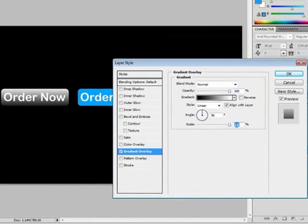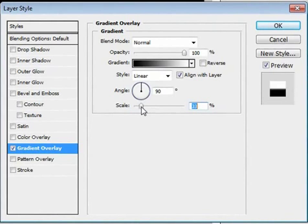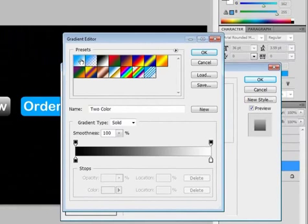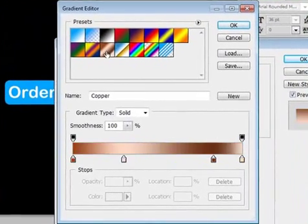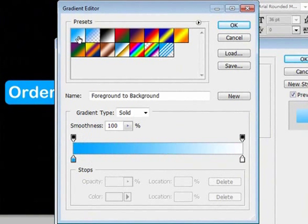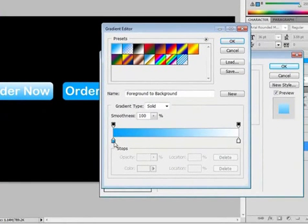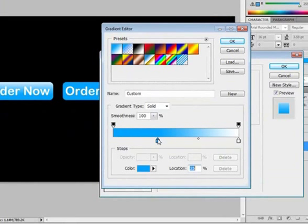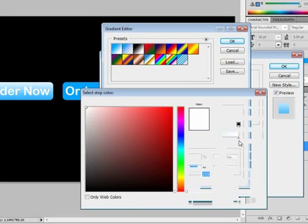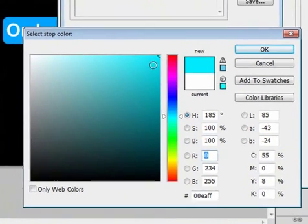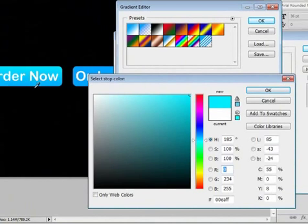What we want to focus on today is the gradient overlay. If we click that, it applies a default gradient — just from white to black. We can set the scale: if we put 150, it starts way up here and scales it out, whereas at 10% you get a very tight gradient. I'll set it at 150. If we click on the gradient, we get the gradient editor with all these different presets. I want to focus on the very first one, foreground to background, which takes your current foreground to background. These are our color pickers — we can move them and double click them to change the color. I'm going to make this a teal color, going from teal to blue, which makes the button pop. Hit OK.